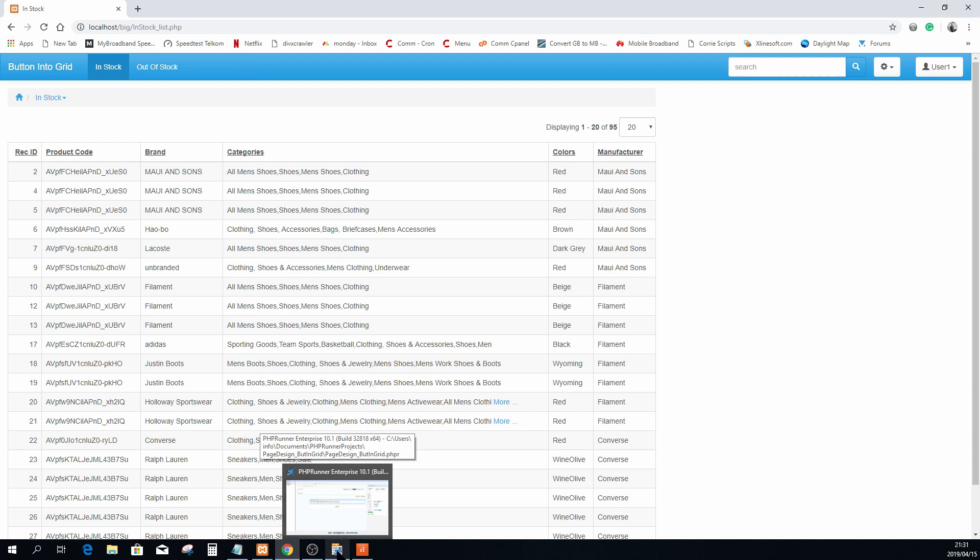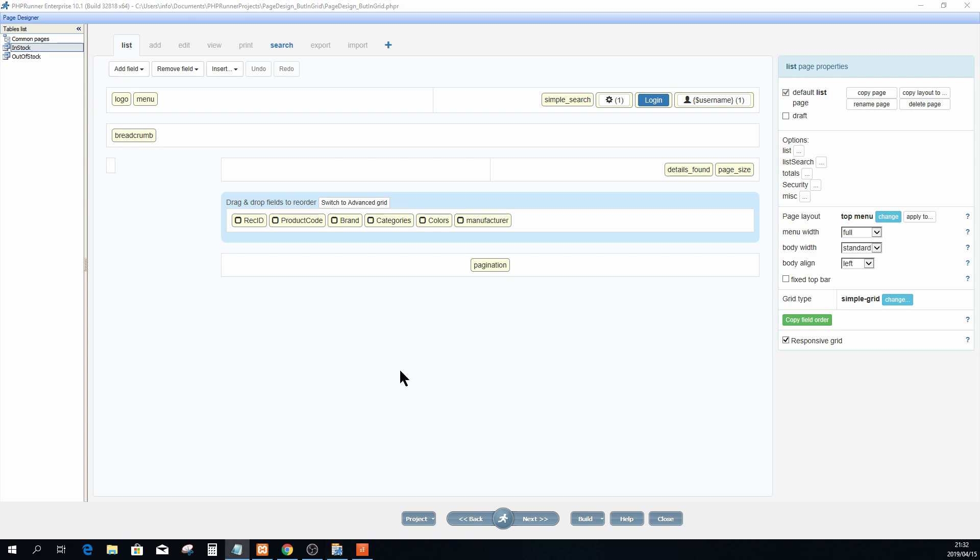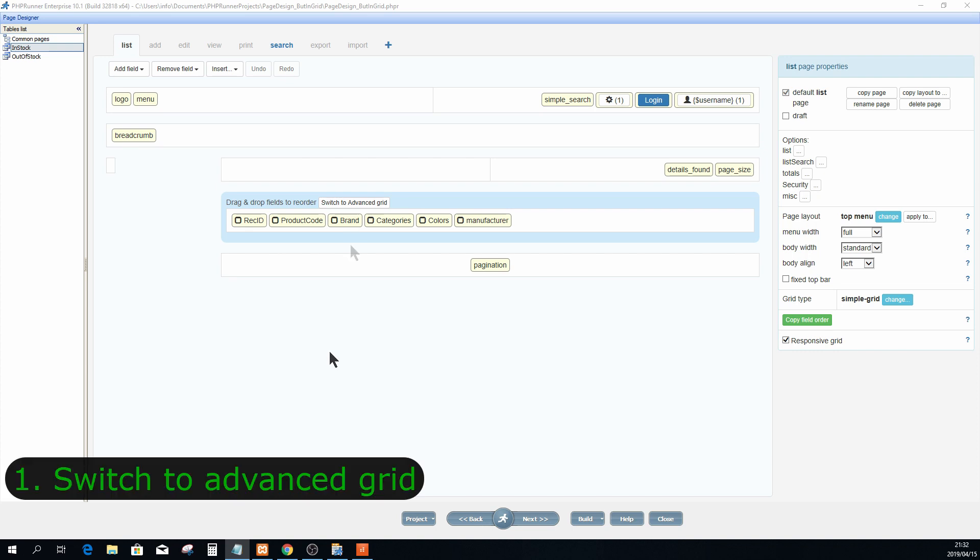I'm going to open up PHPRunner. We are already in the page designer and the list page of the in stock view is currently in focus. Now in page designer, the grid view of the list page is by default set to basic view. In order for us to add a button to the grid, you will have to switch to advanced grid, and you will do so by clicking on switch to advanced grid button over here.